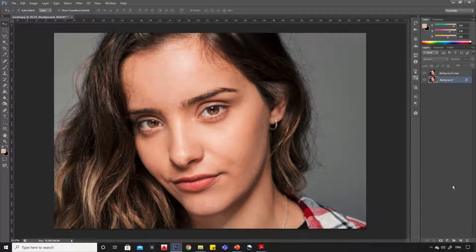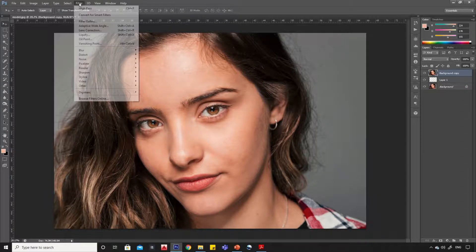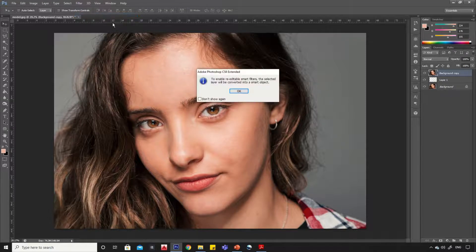Now select the bottom layer and create a new layer. Select the top layer. Go to filter, then click on convert for smart filter option, and click OK.